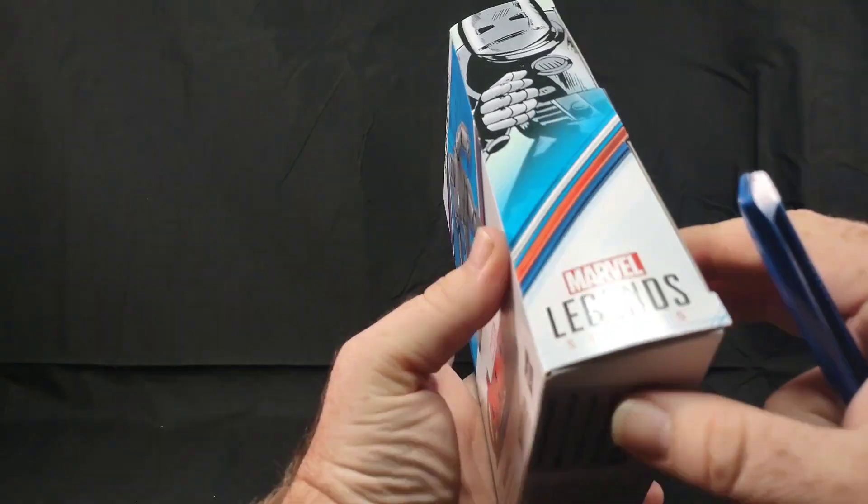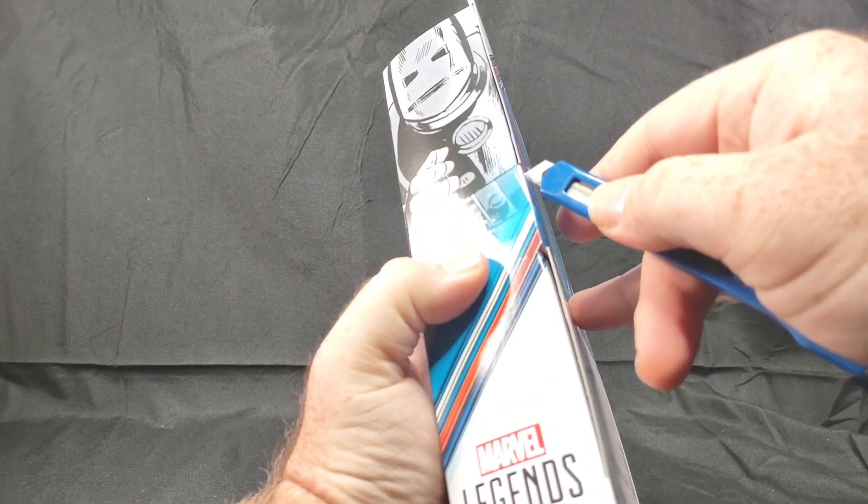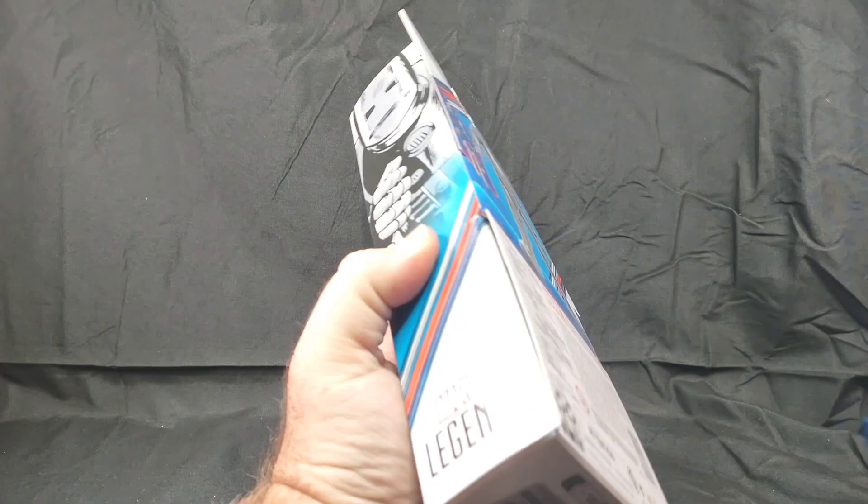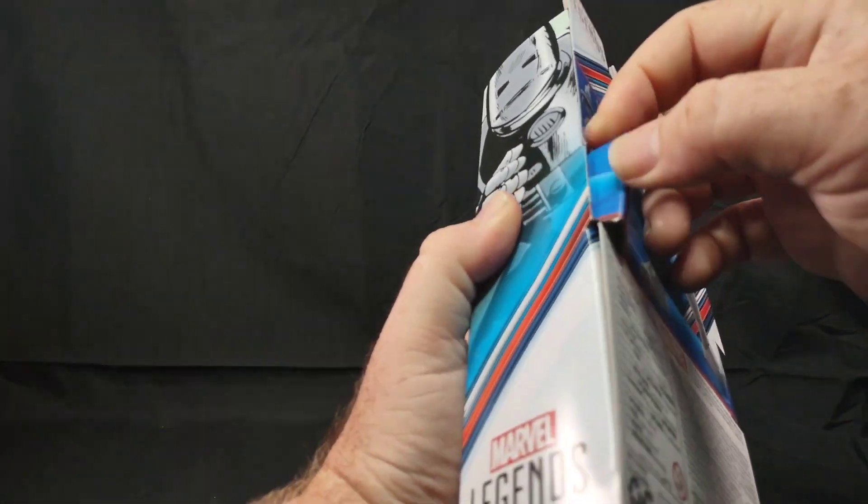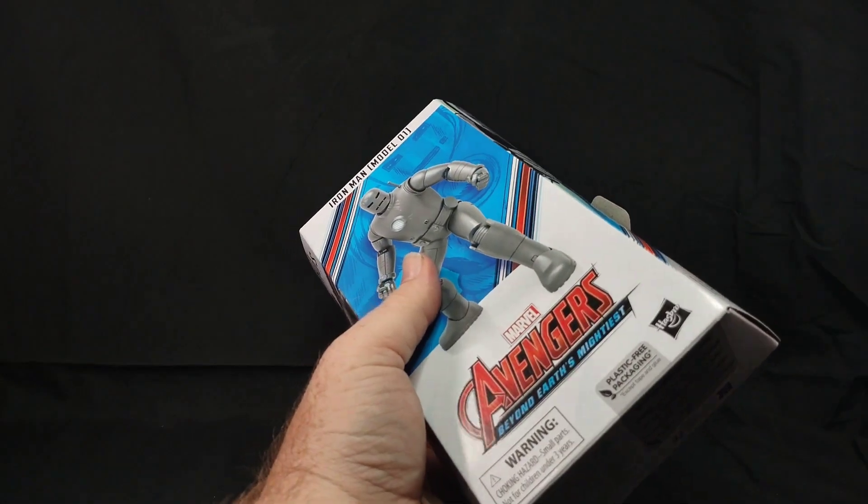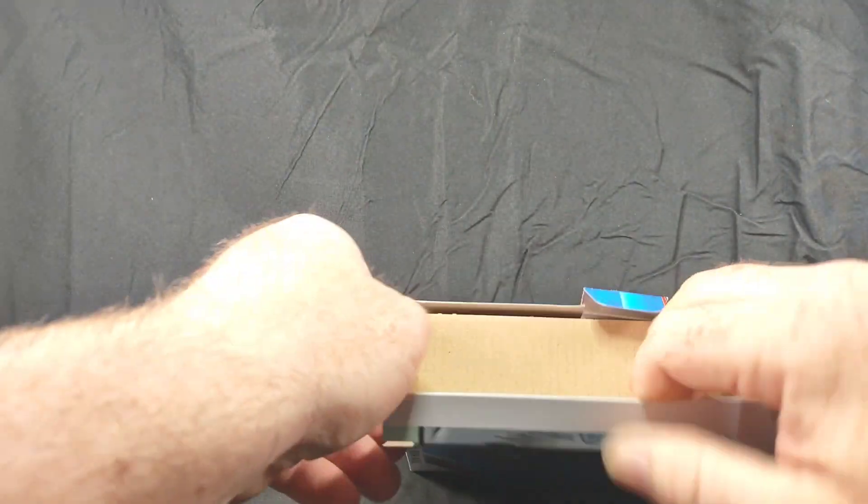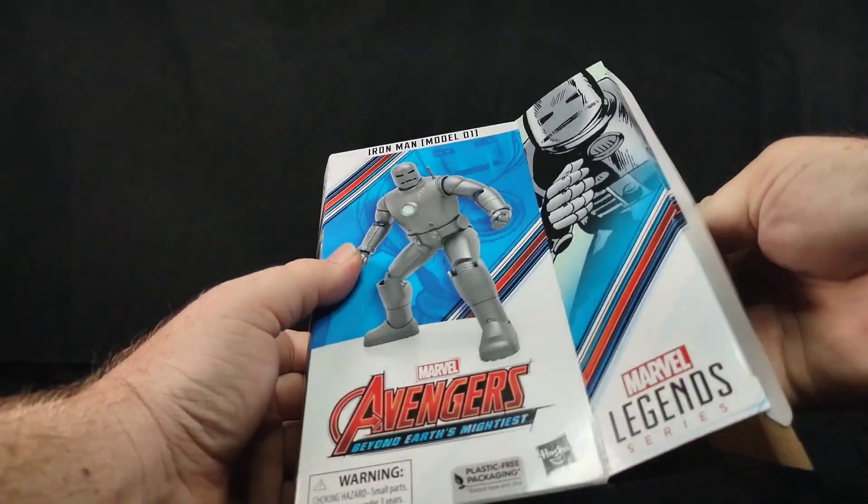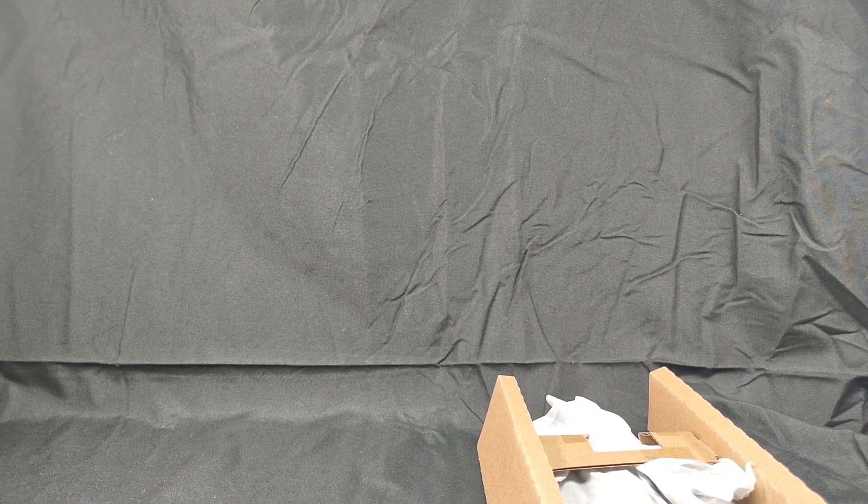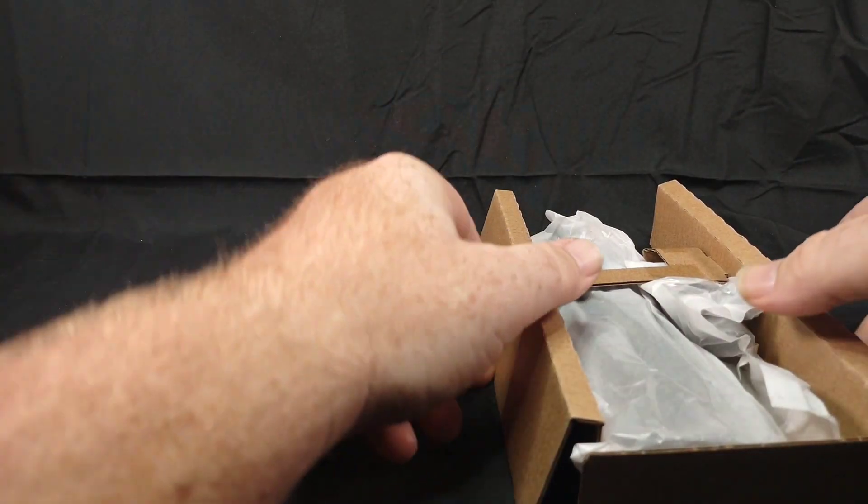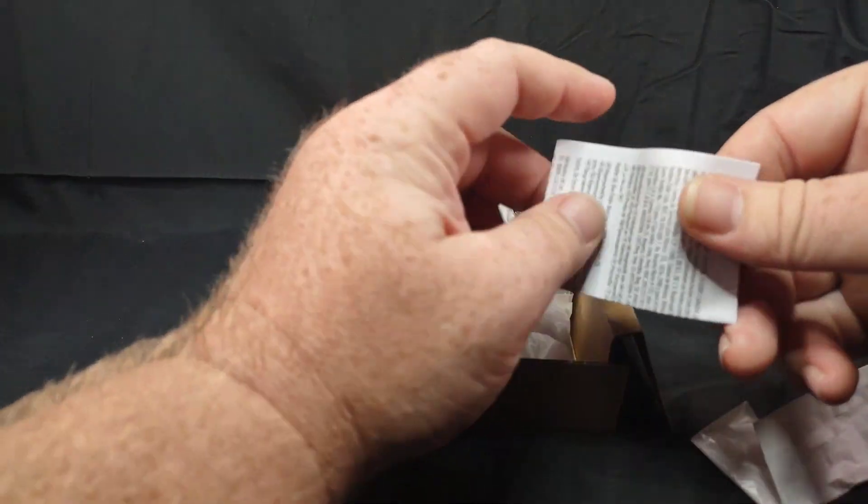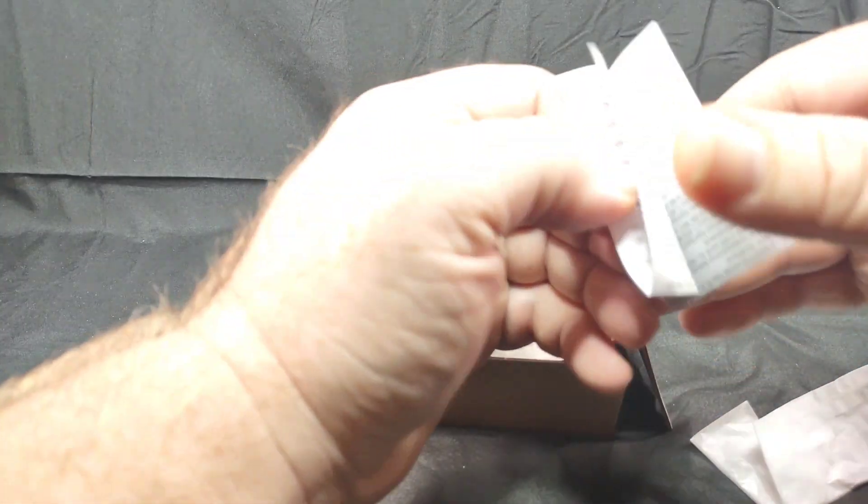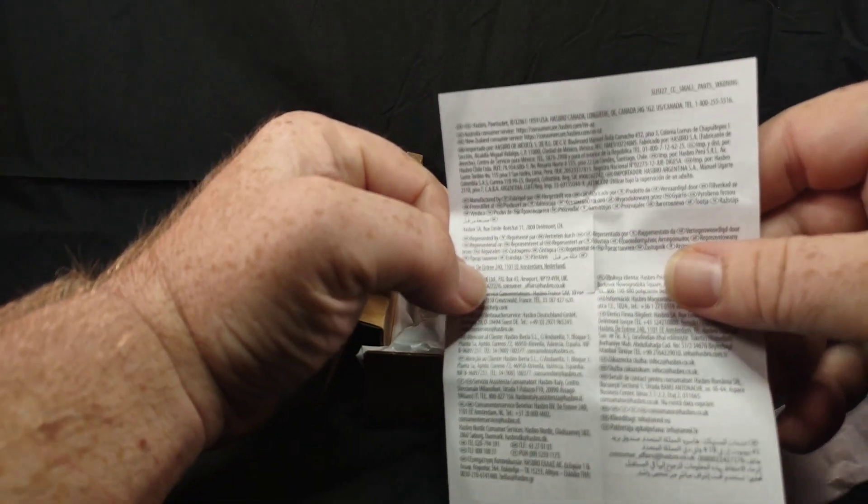So we've got some tape. Let's cut that right there. Box to the side. And we have our little warning paper saying don't stick this stuff in your mouth, it's not good. There's all that.